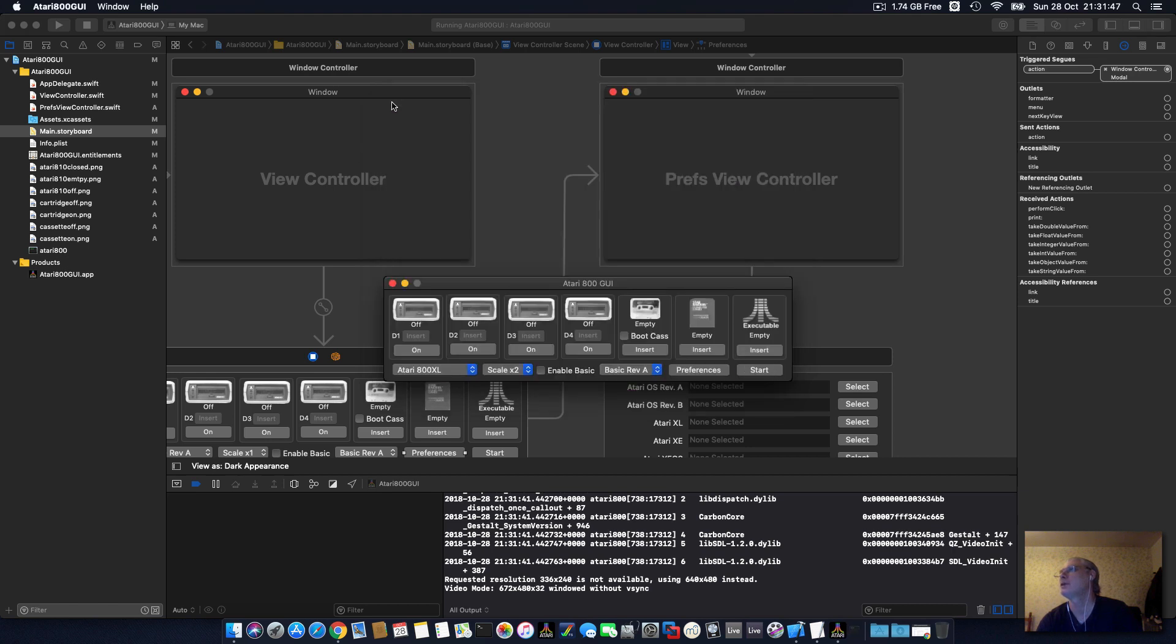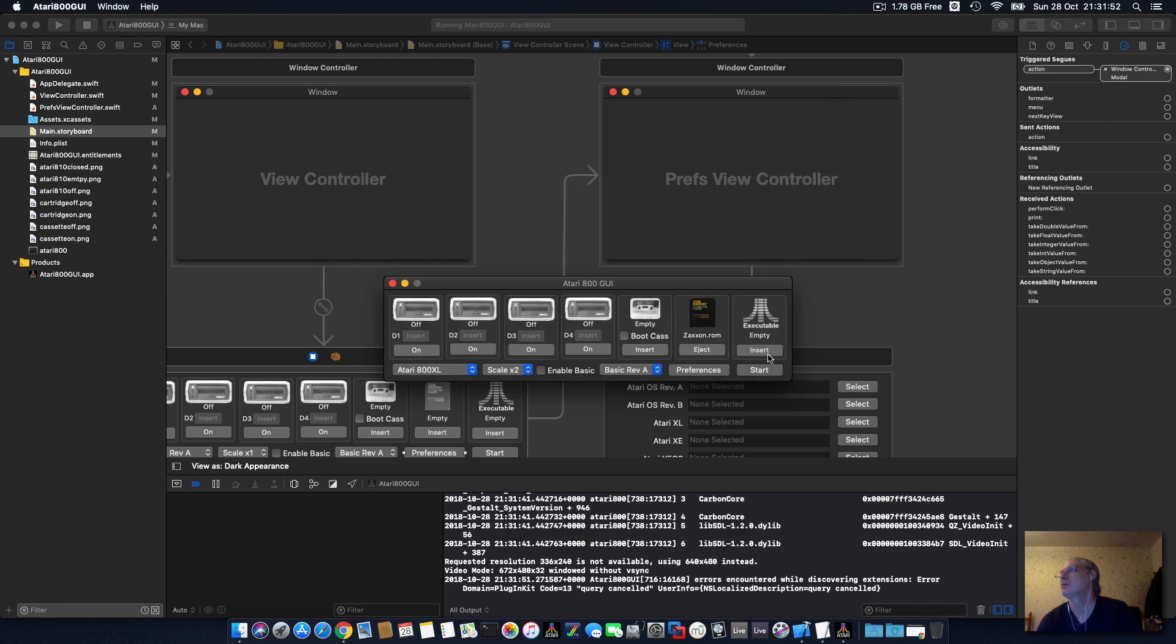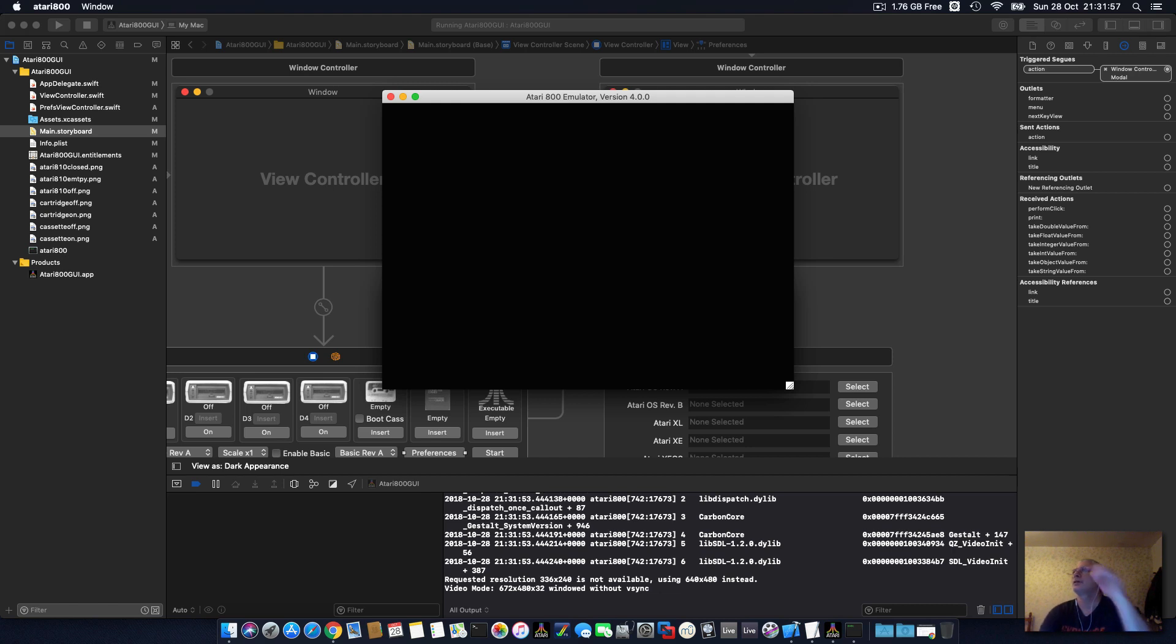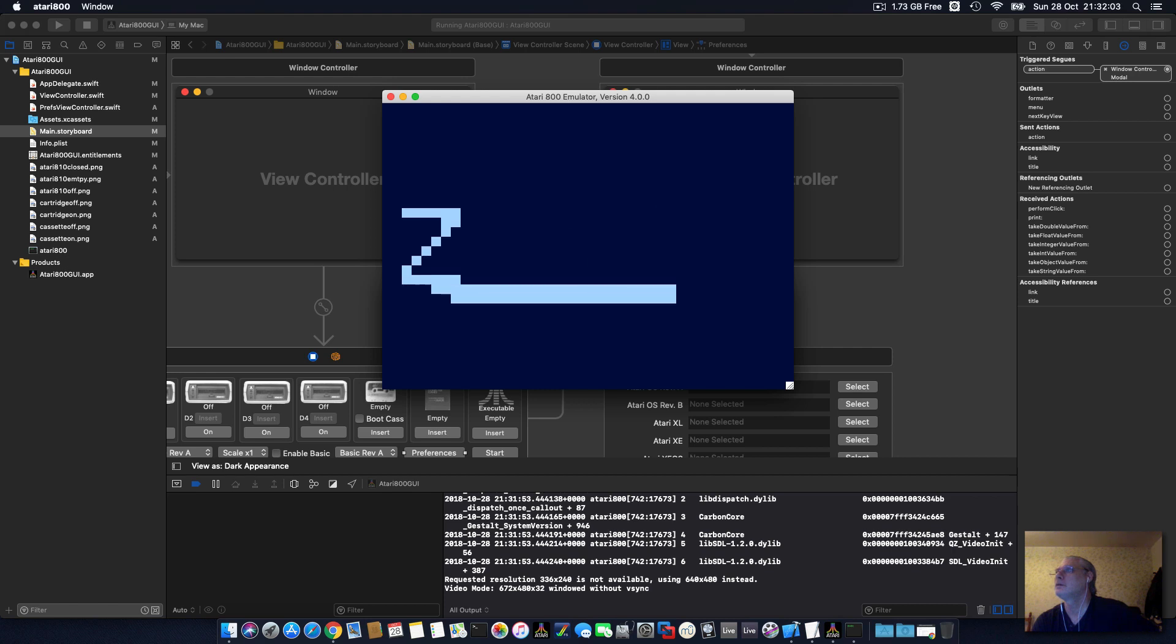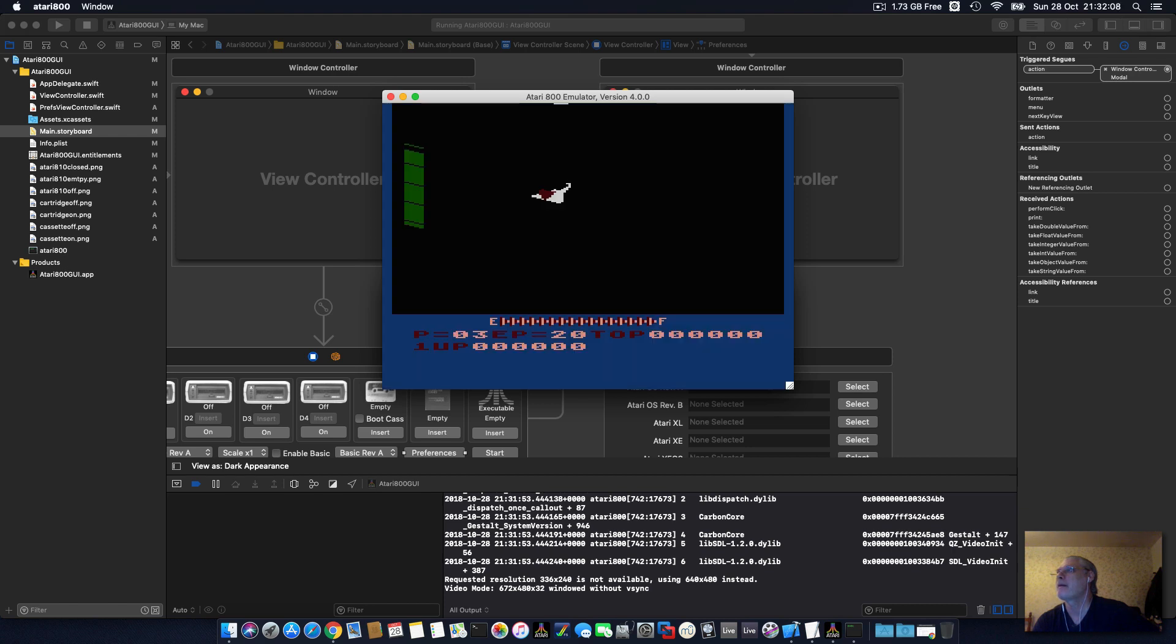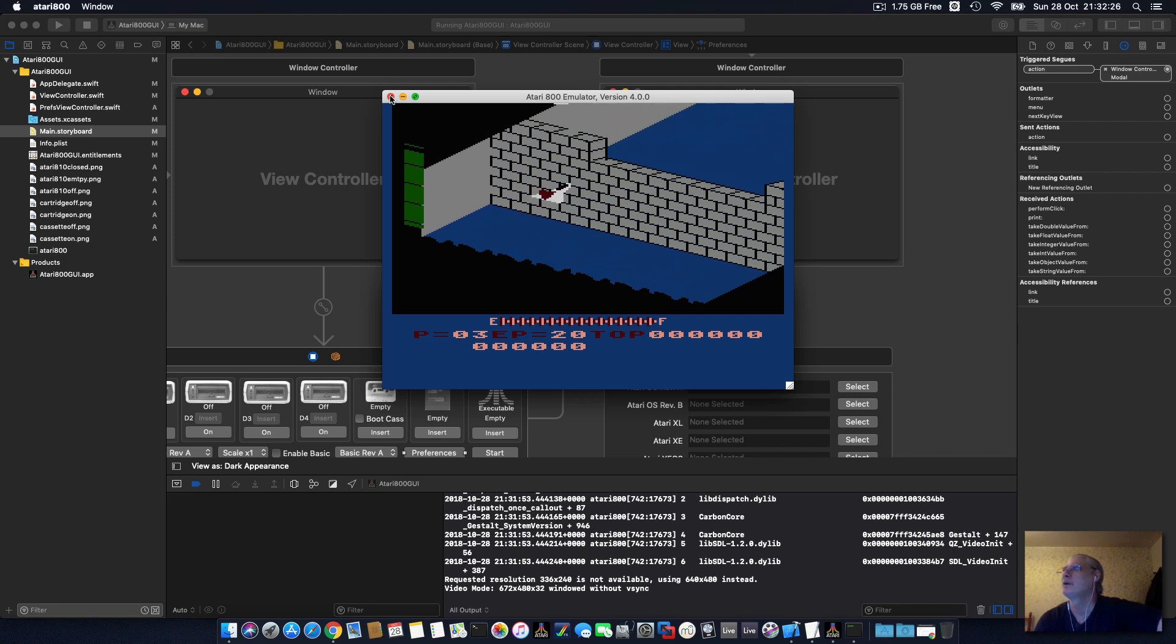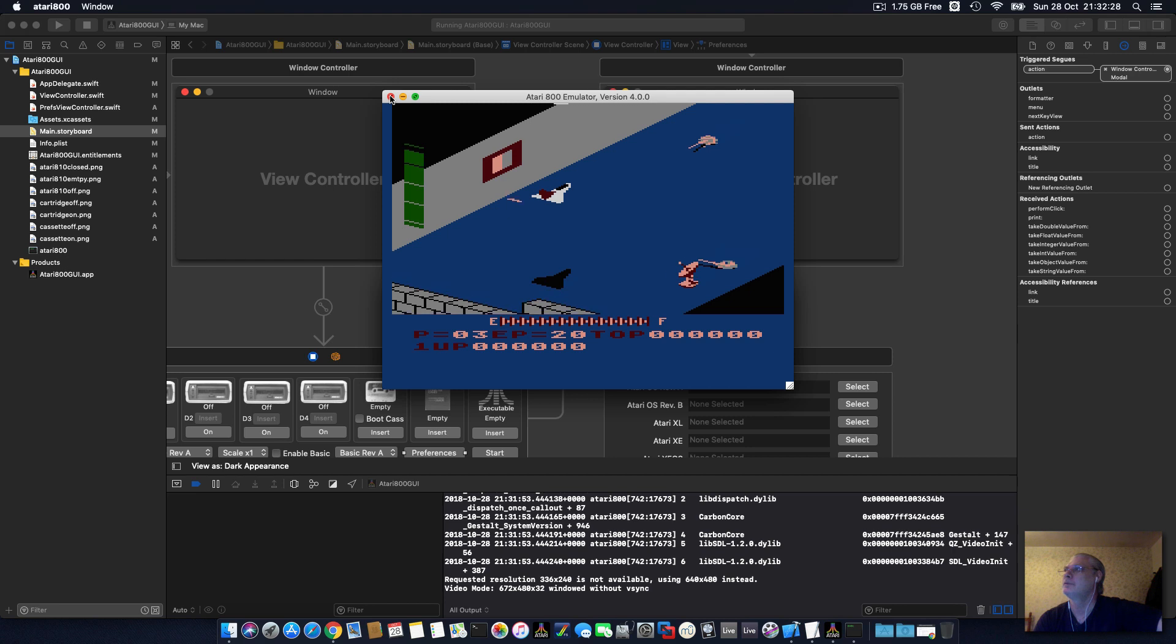Cartridges, you can load a cartridge like Zaxxon ROM. Start, so it's normal 16K cartridge. Zaxxon game. I've got a joystick plugged in, but that's the game.